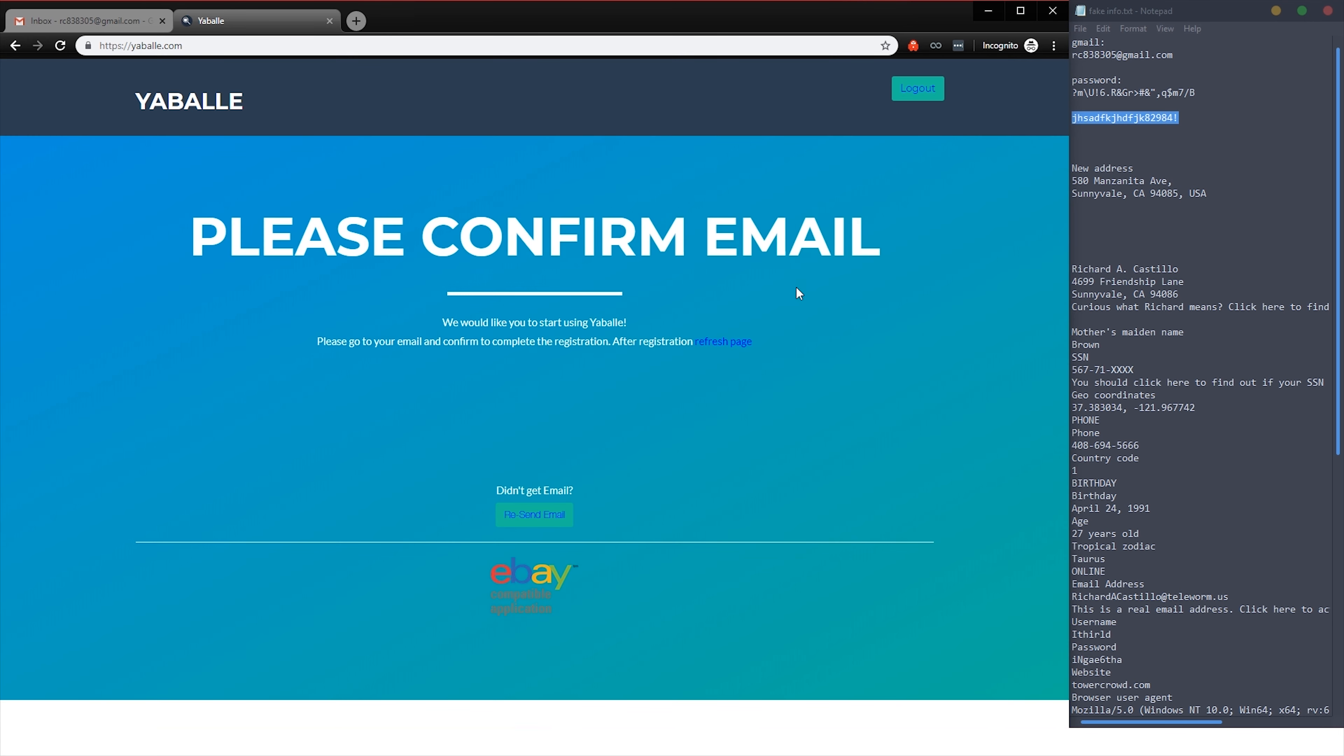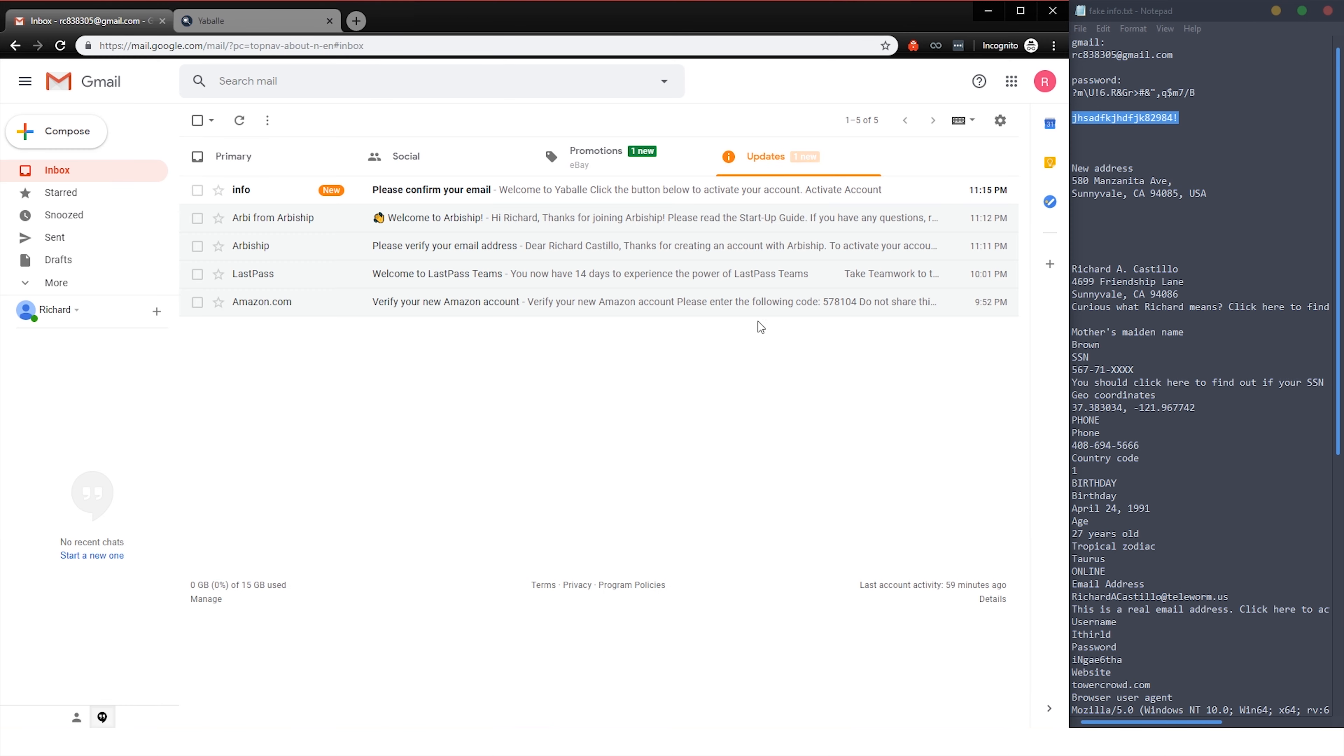And bam, that worked. So that confuses a whole lot of people. There are just some characters that they don't accept, and if you hit one of those, it says the account already exists, but then it doesn't, and it's really confusing. So anyway, this is what it looks like when you have a brand new Yabbly account.